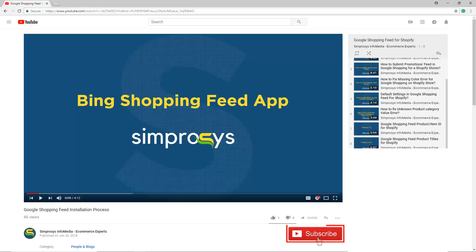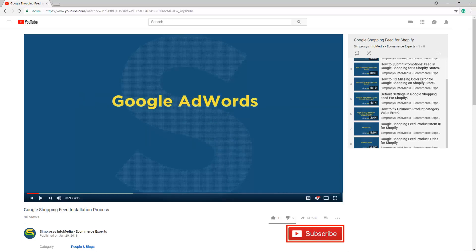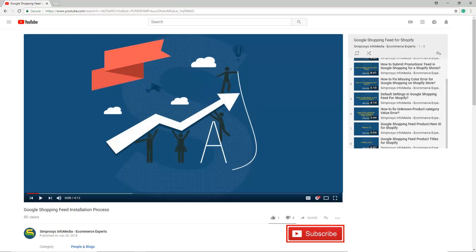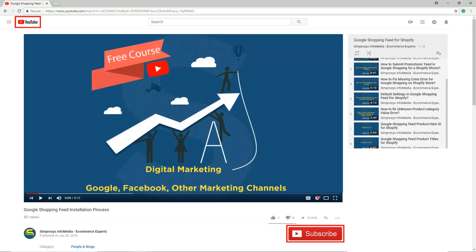Hope this helps. Please subscribe to our channel if you are interested to learn more about Google AdWords and other kinds of digital marketing. We are working to start a completely free course on YouTube, that will help you learn digital marketing through Google, Facebook, and other marketing channels.